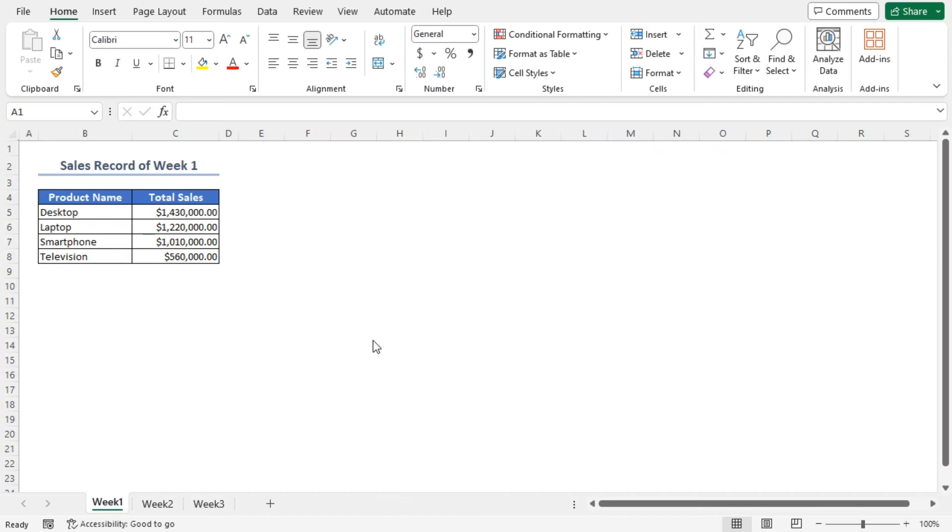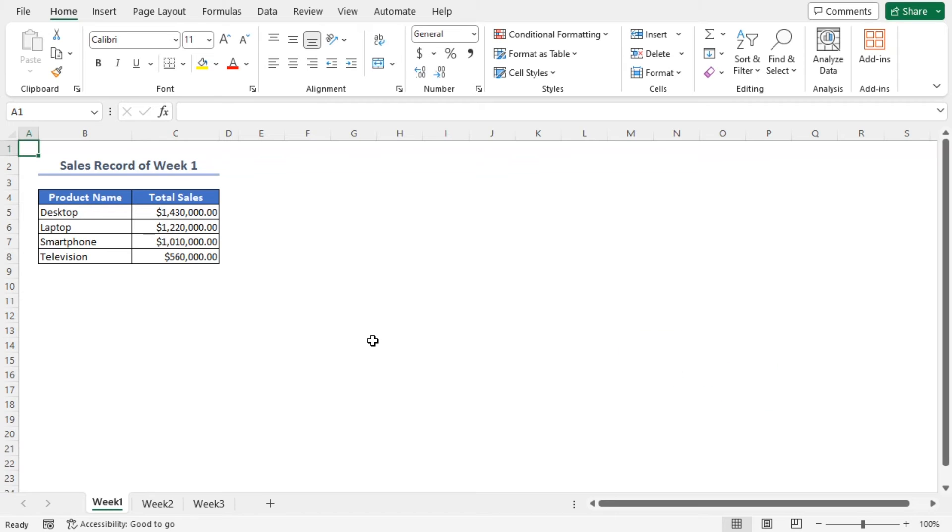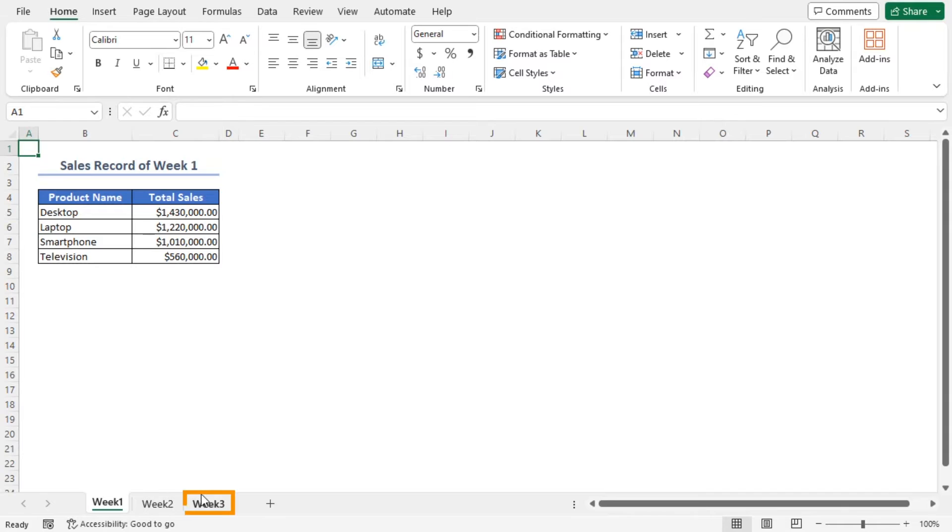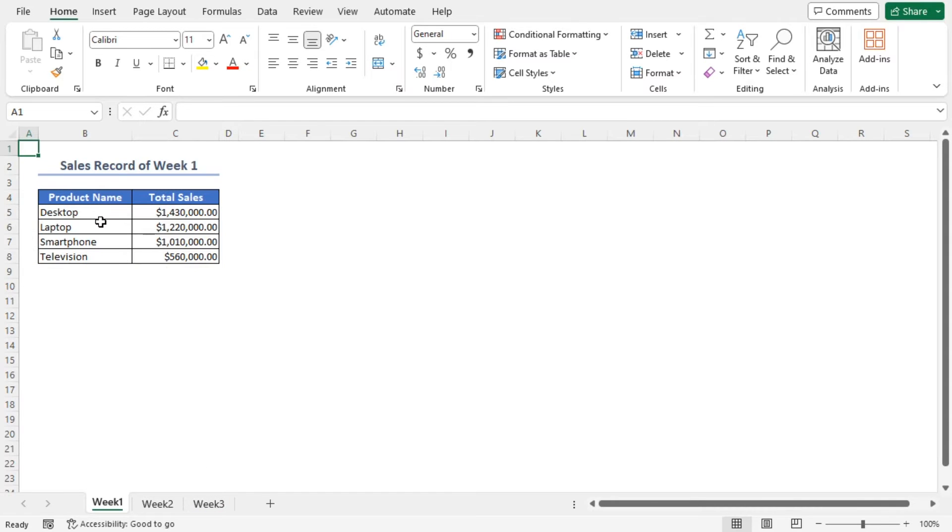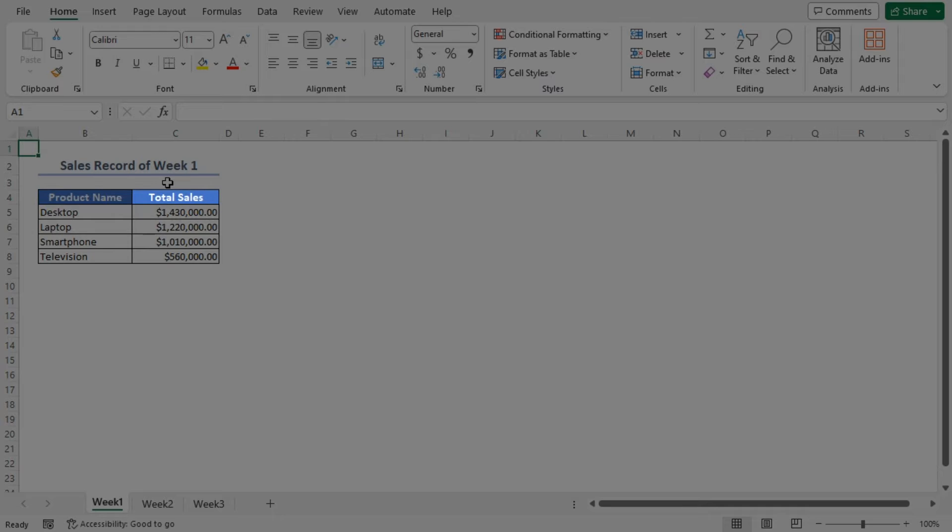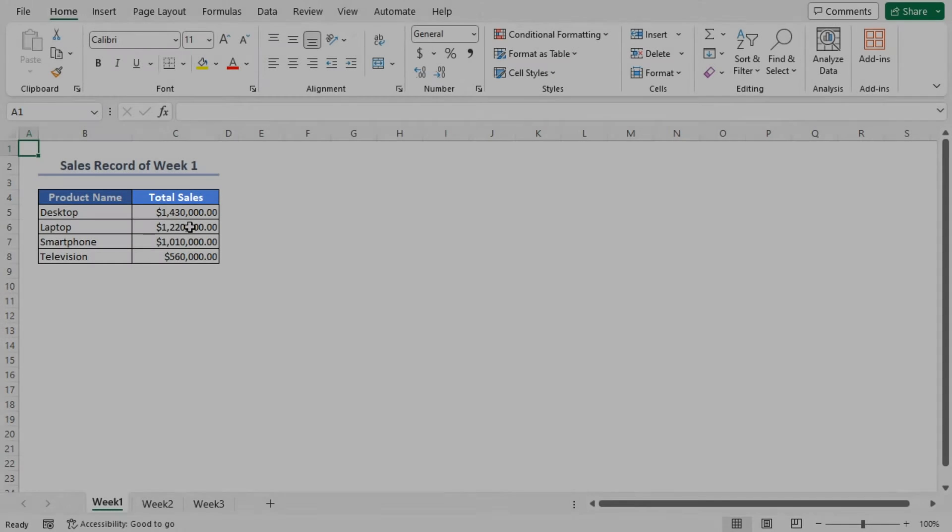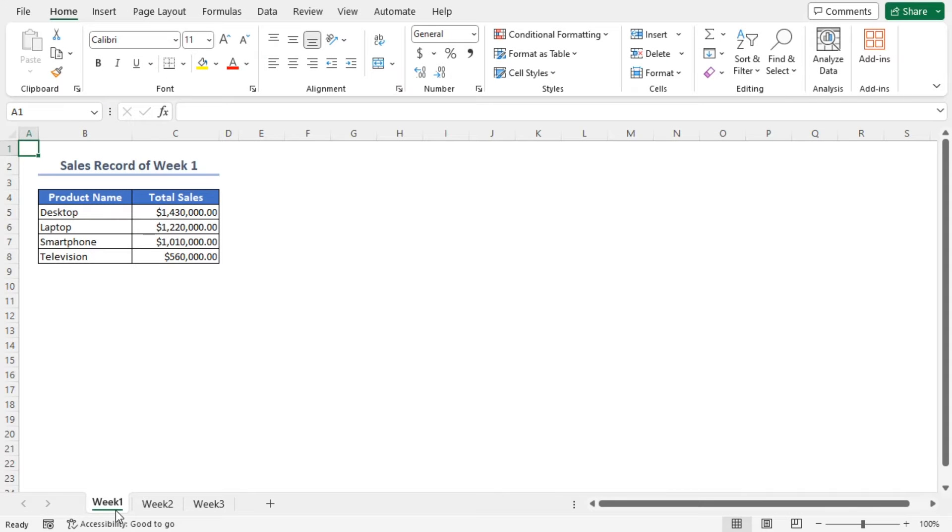For this tutorial, I'll be using Microsoft Excel 365. Here I have a workbook consisting of three worksheets, Week 1, Week 2 and Week 3. Each contains the sales record of some products. The dataset includes the product names and their corresponding sales for a week.